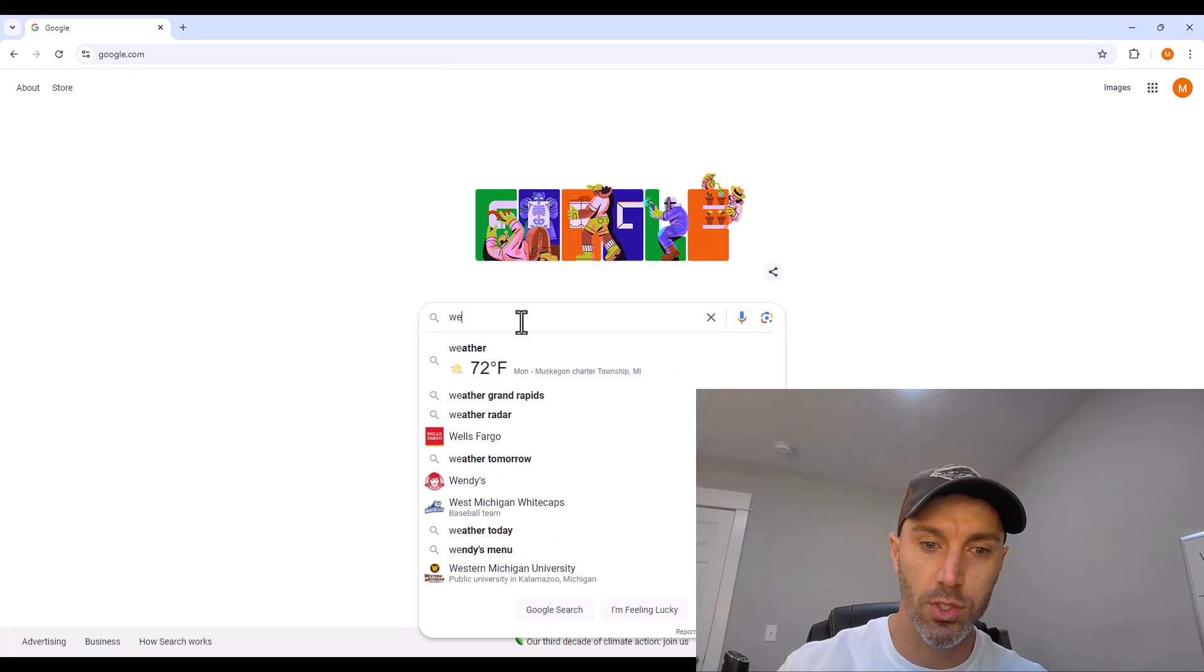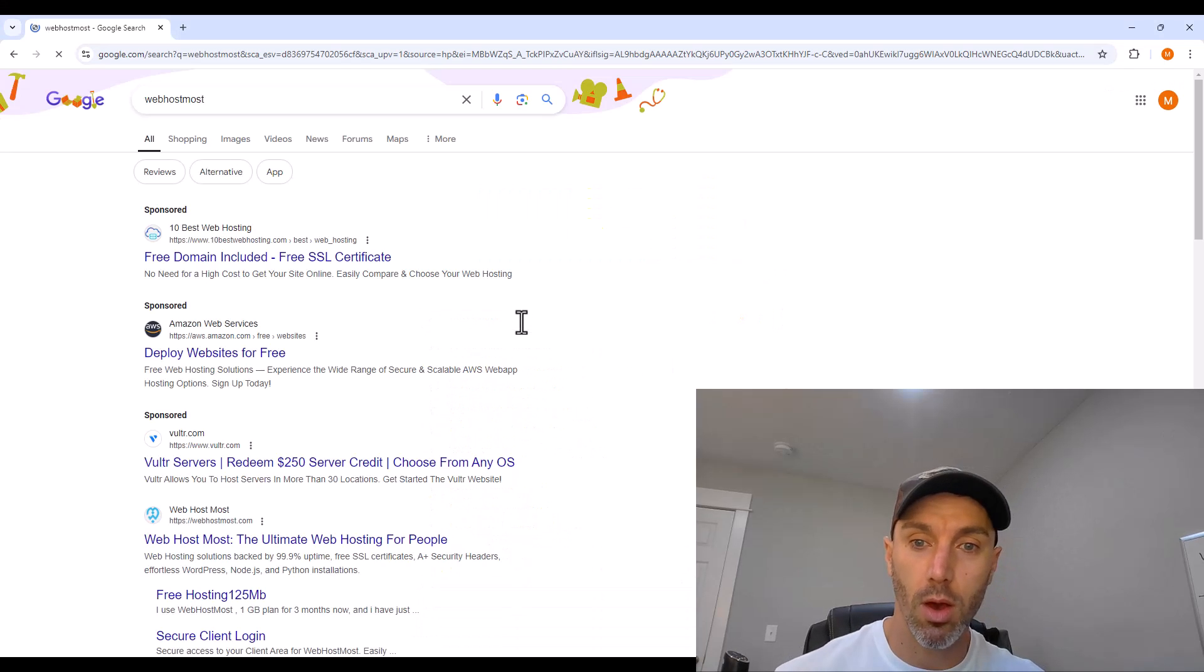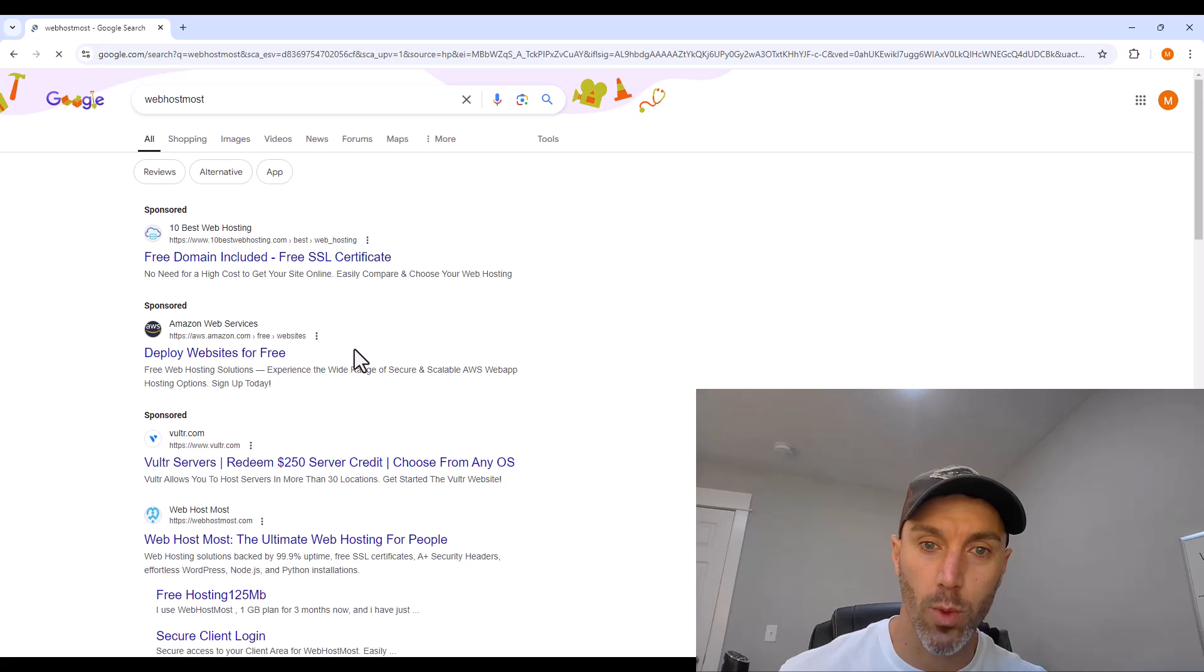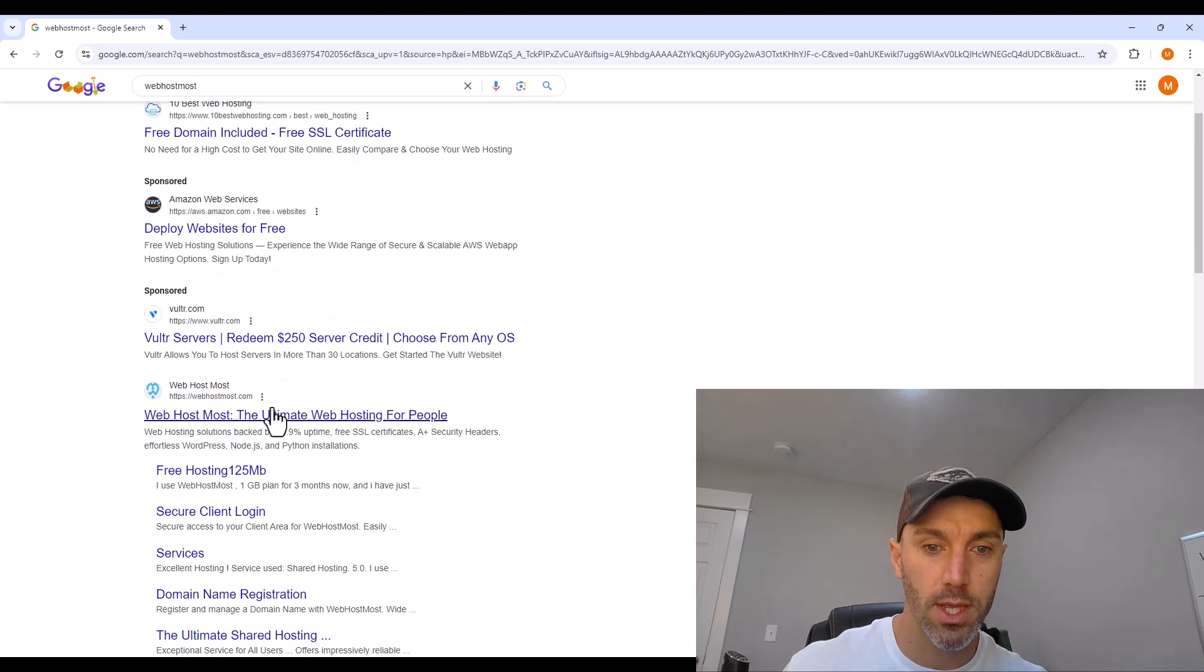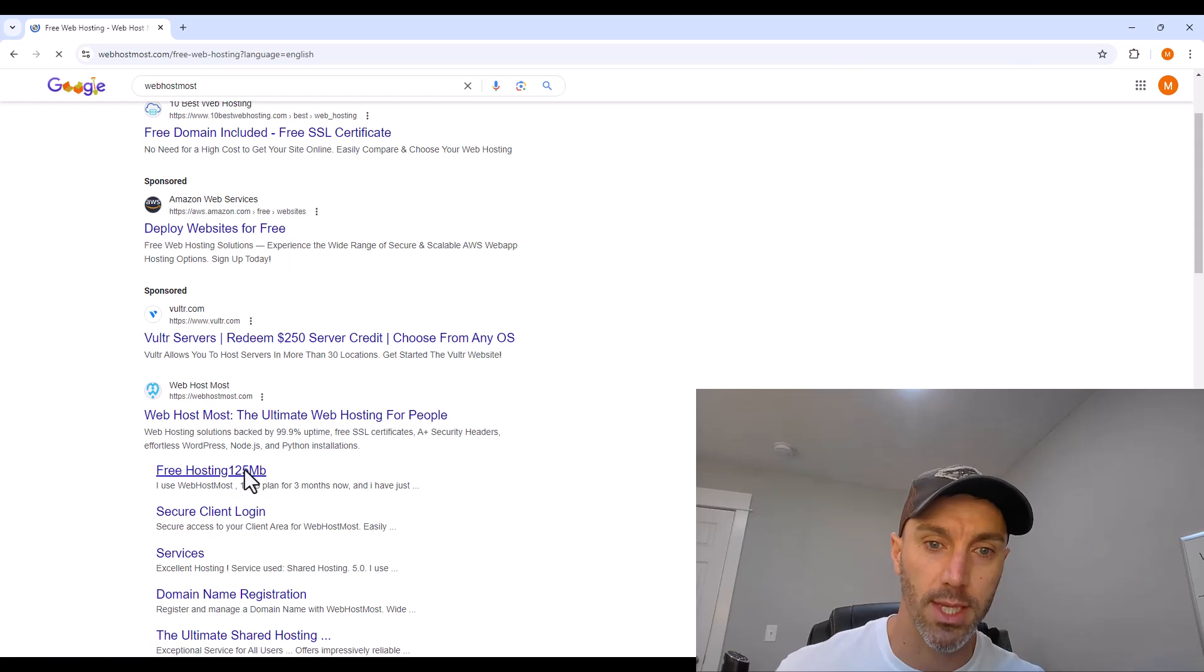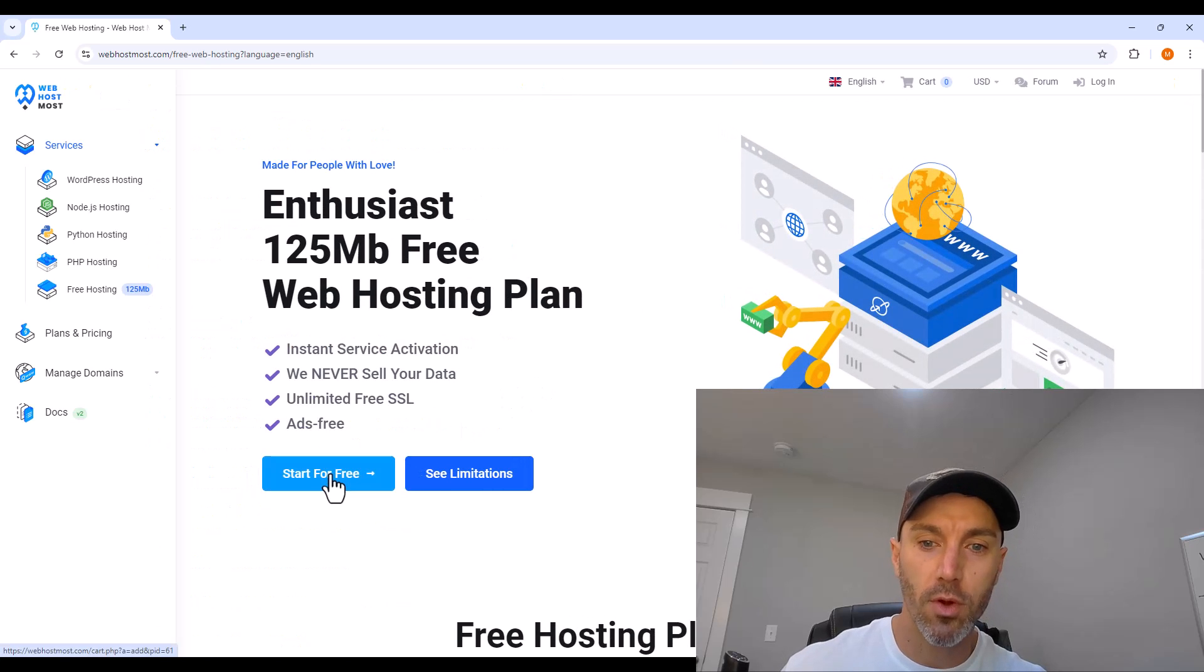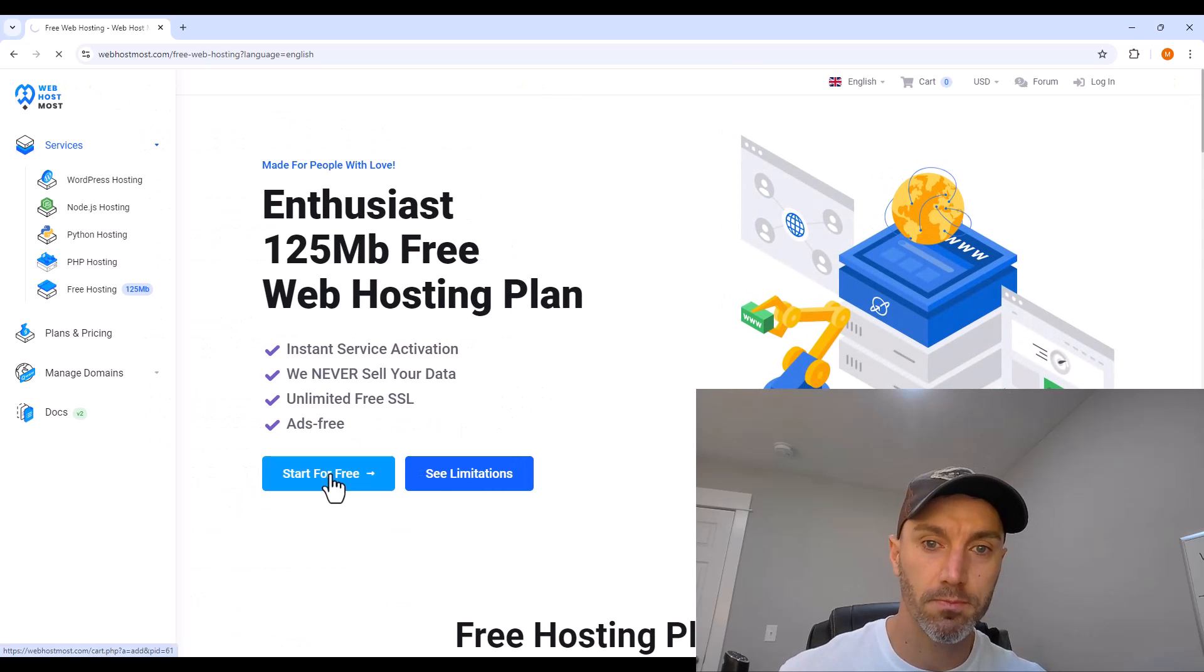Now, to use webhostmost, you can Google all one word, webhostmost, and then below the ads, look for the free hosting link on their site.